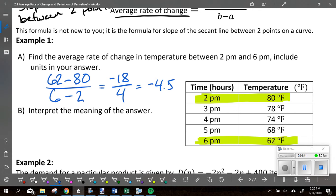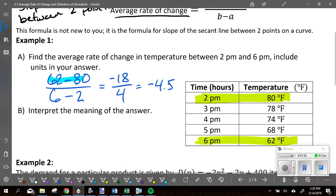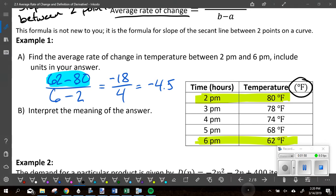It did ask us for units. On top we used 62 minus 80 — what do those numbers represent? Degrees Fahrenheit. So it's degrees Fahrenheit on top. On the bottom it was 6 minus 2 — what were the 6 and 2 representing? Hours. So the unit is degrees Fahrenheit per hour.